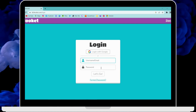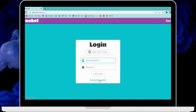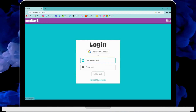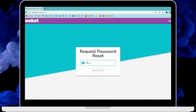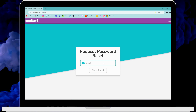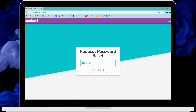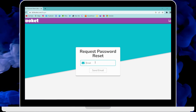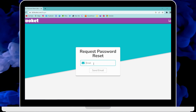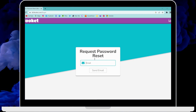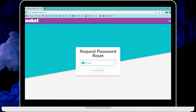If you forgot your password, click on forgot password and reset it by entering your email. You will receive a code sent to your email — enter that code to reset your password.